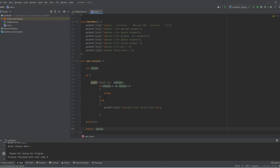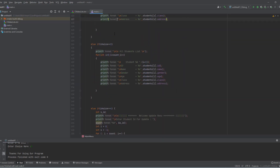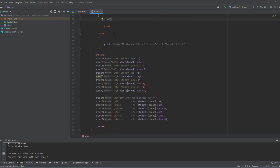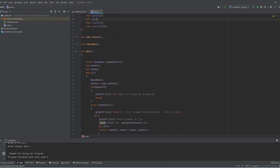If the choice is not valid the program asks the user to please enter a valid choice. If the choice is valid we break the loop and return that value. Now I'll show you the insert, delete, and display functions.